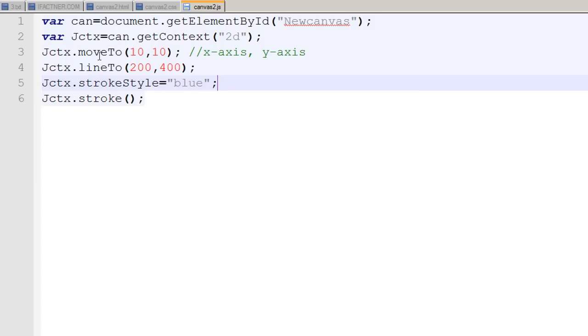In the next tutorial we would continue our discussion and see how we can change the width of this line and how we can draw our triangle using these three methods. So join me in the next ifactner.com tutorial. Thank you very much. Take care. Bye bye.